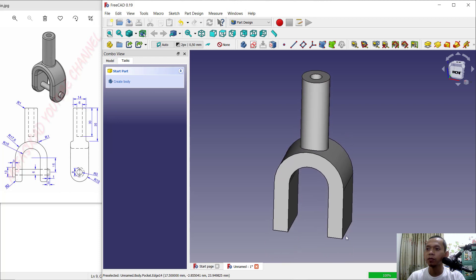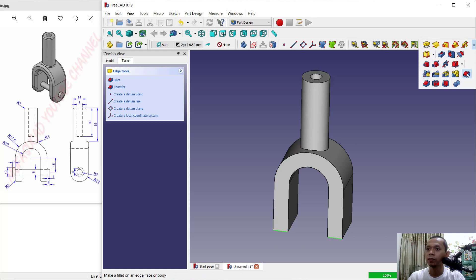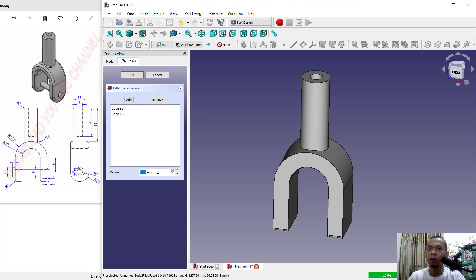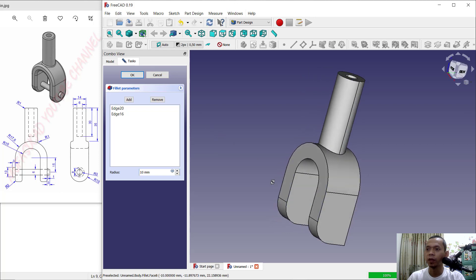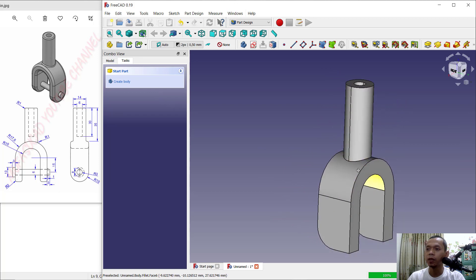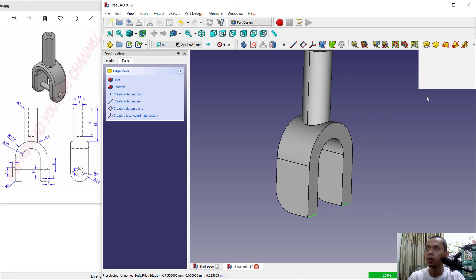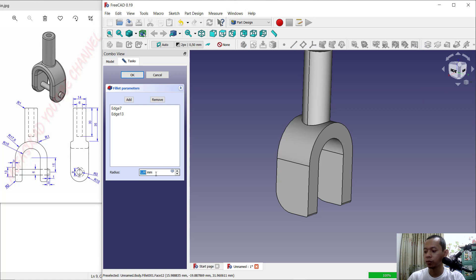Select this edge and use the Fillet tool — click Fillet and set the radius to 10, then click OK. Create another fillet on the other side, but if you use this Fillet tool it will get an error. You can see the error when set to 10, so it will fail.